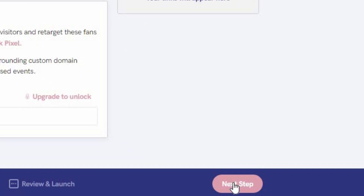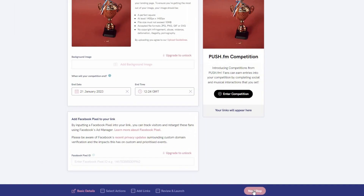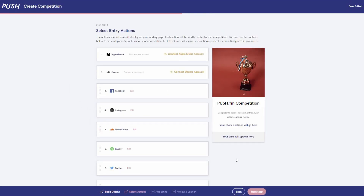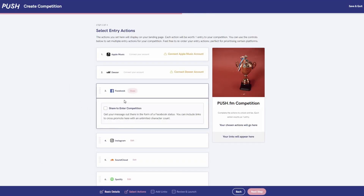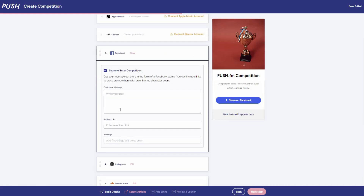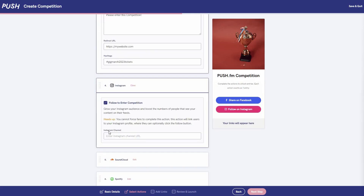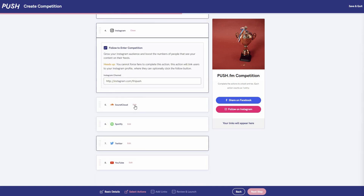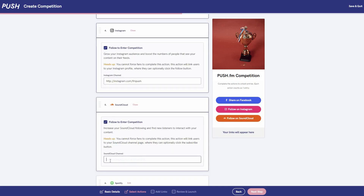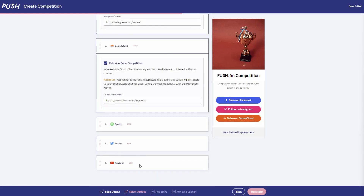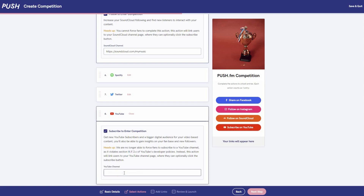Now you need to start adding in your actions. These are the tasks that must be completed to enter. As a musician it's likely you'll want your entries to follow your artist pages so make sure you attach your streaming accounts here. You can add as little as a single action or as many as you want. For each action a fan completes they will earn one entry into the competition.